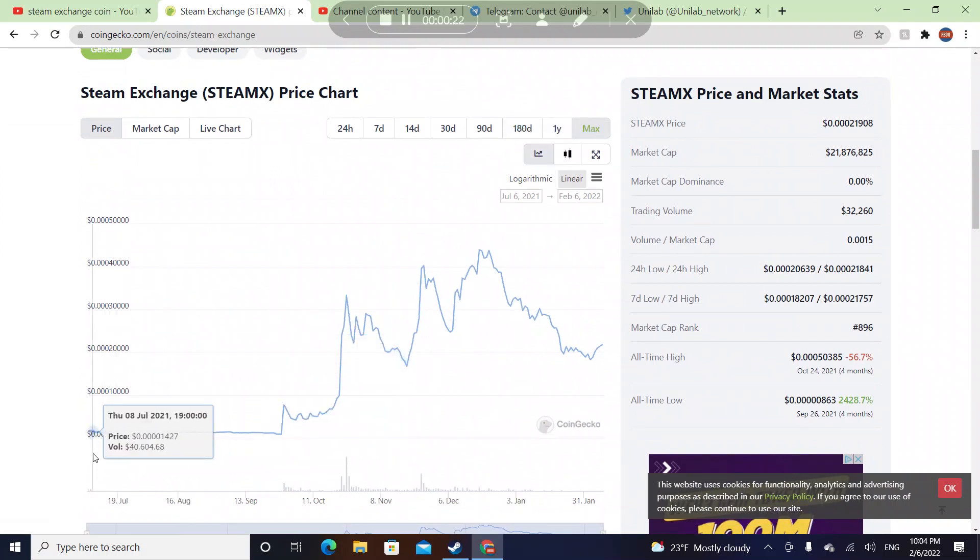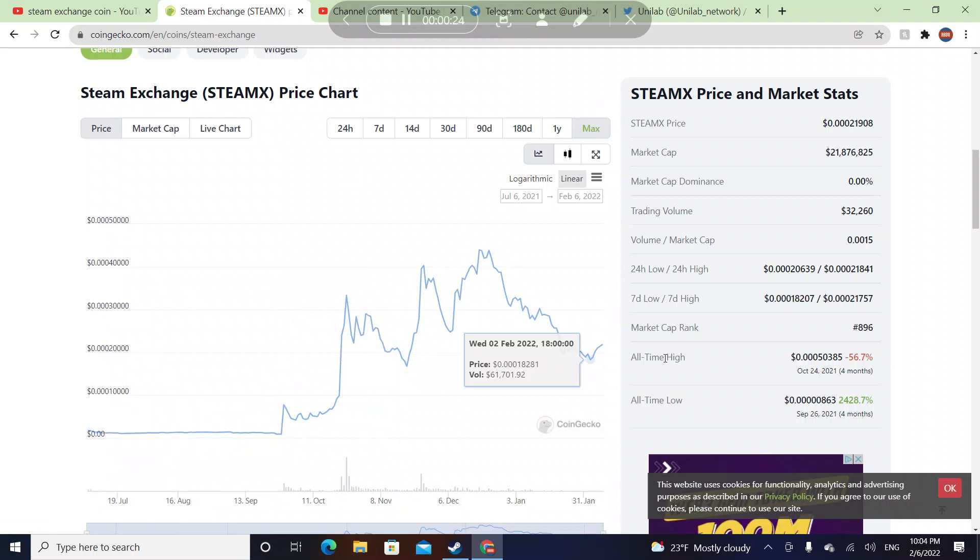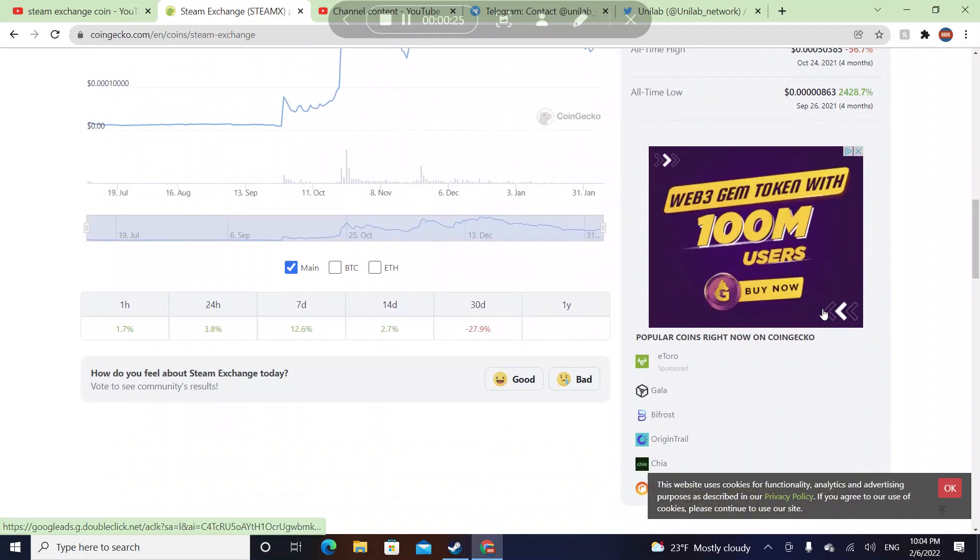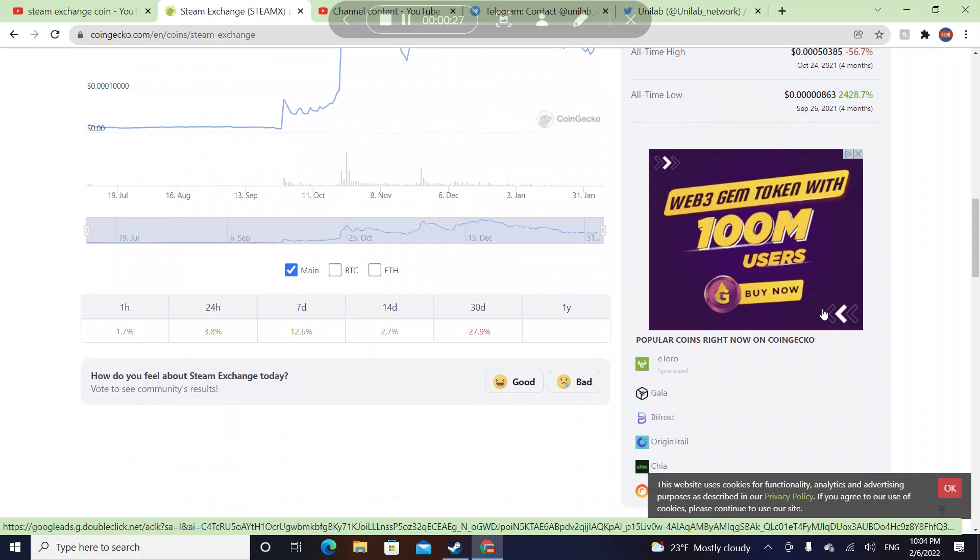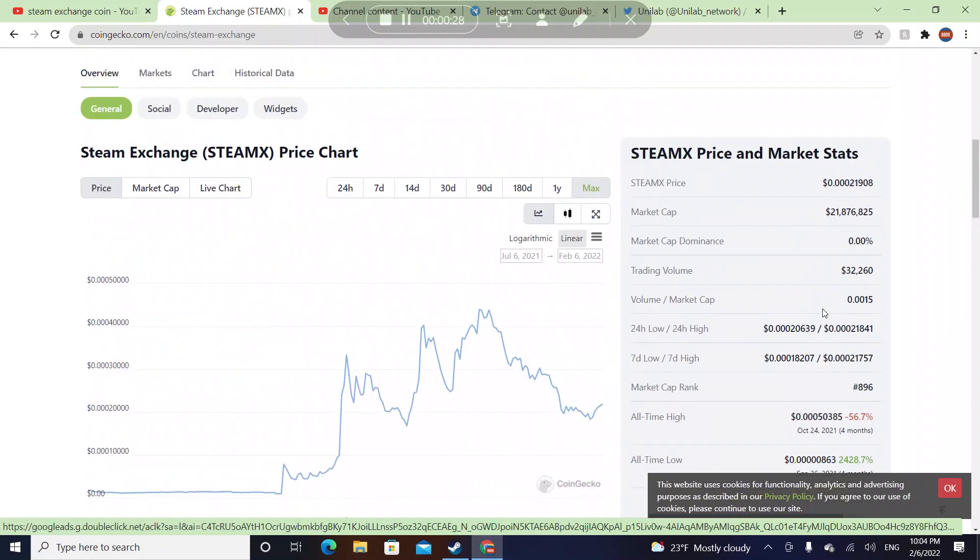This coin was just launched in July 2021, so it's been like I would say like five months.